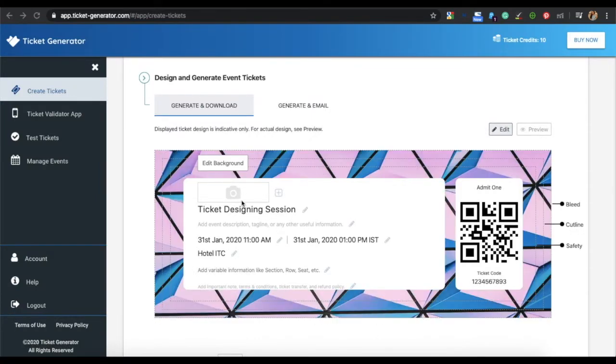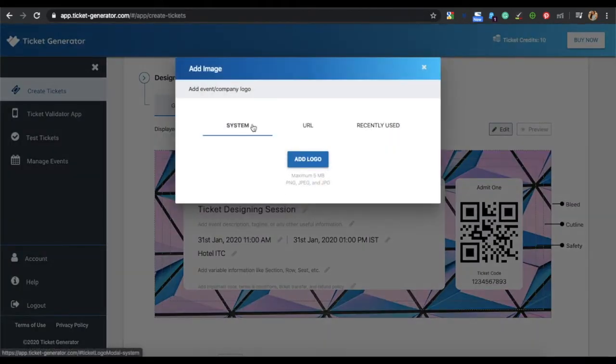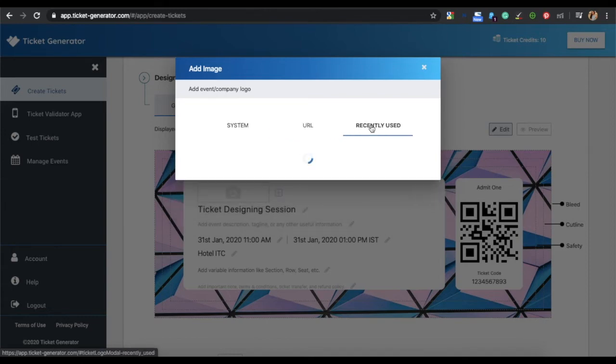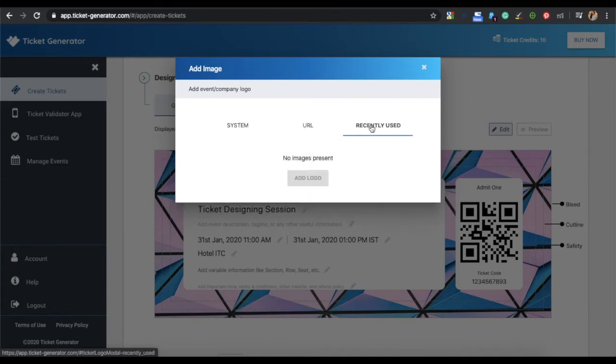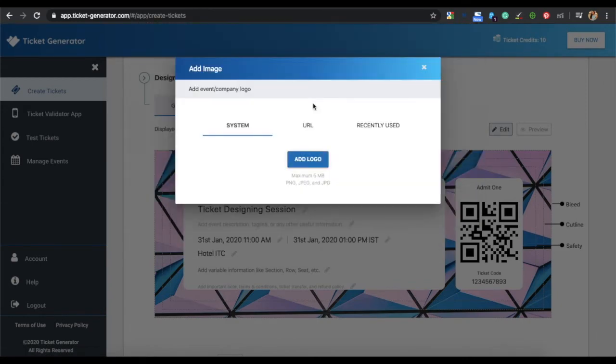You can also add a logo to your ticket. You can either upload the logo from the system, paste the URL or select from the recently used images. In this video, let's proceed to upload the logo from the system. Your logo has been uploaded.